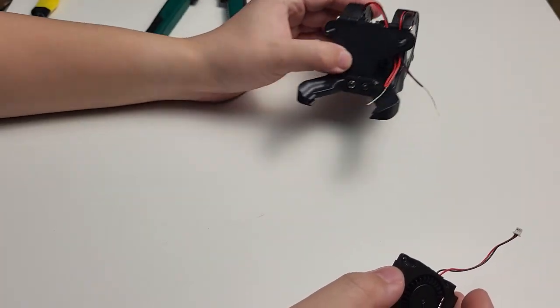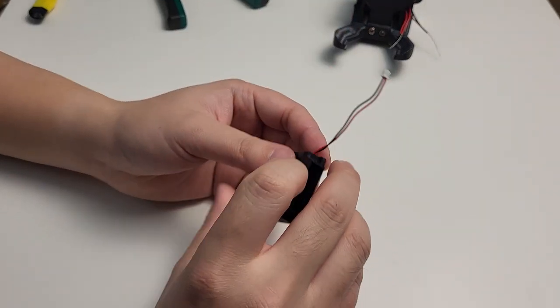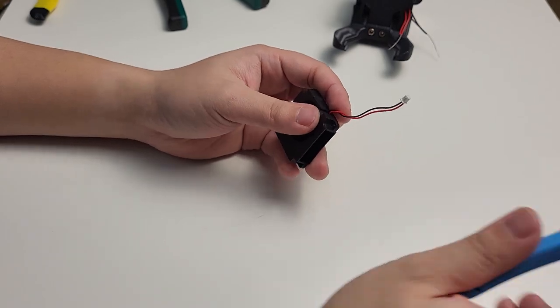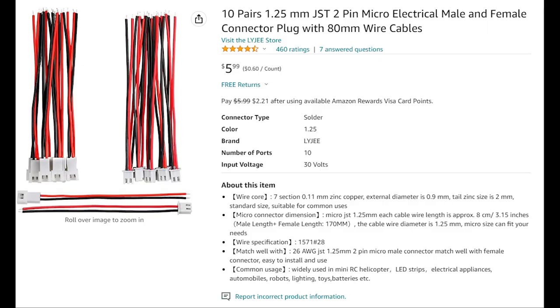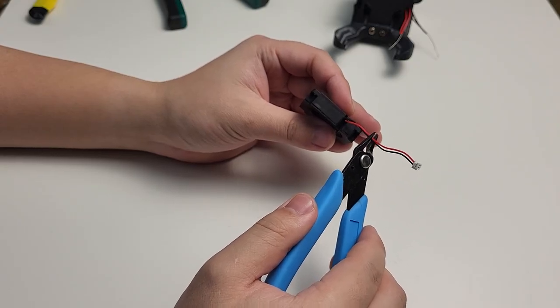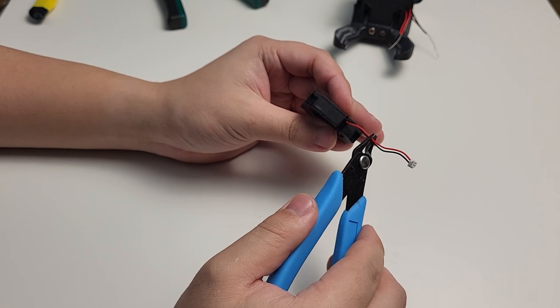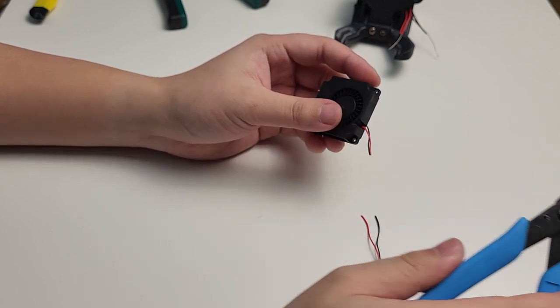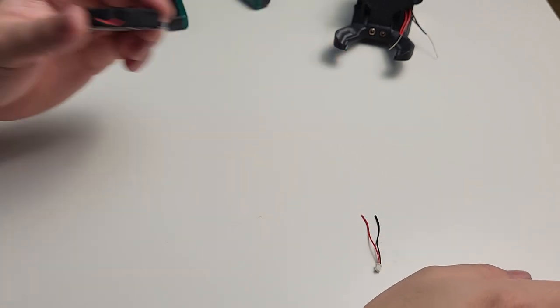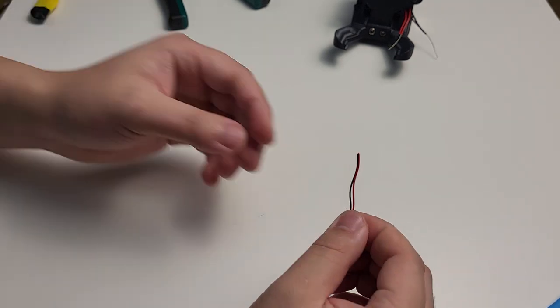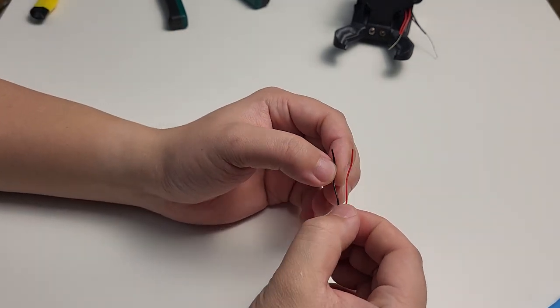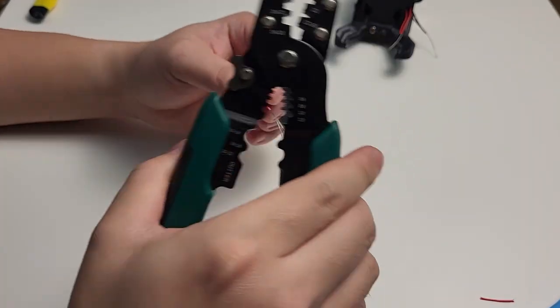Alright, after this one, we can start working on the connector part. As I mentioned earlier, I recommend you to purchase the separate 1.25mm connector. That way you don't need to cut the original wires off. But here, I don't have that in hand, so I'm just going to cut the original one off and show you how to link them together.